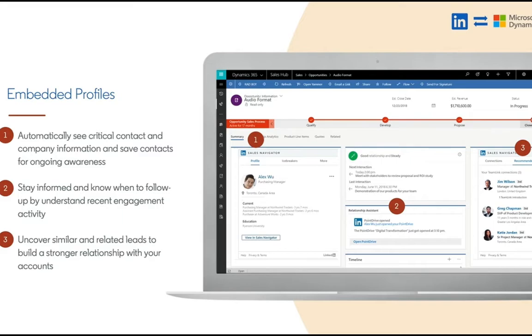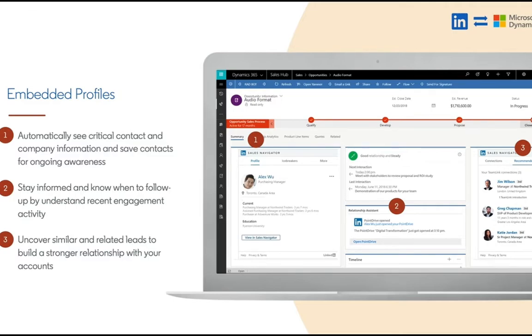Getting right into some of this functionality, embedded profiles are essentially bringing Sales Navigator information onto the record page. These are iframe-like components that are controls on your forms that ultimately display things like recommended leads and warm paths in all the core insights that folks are enjoying within Sales Navigator right within your CRM.